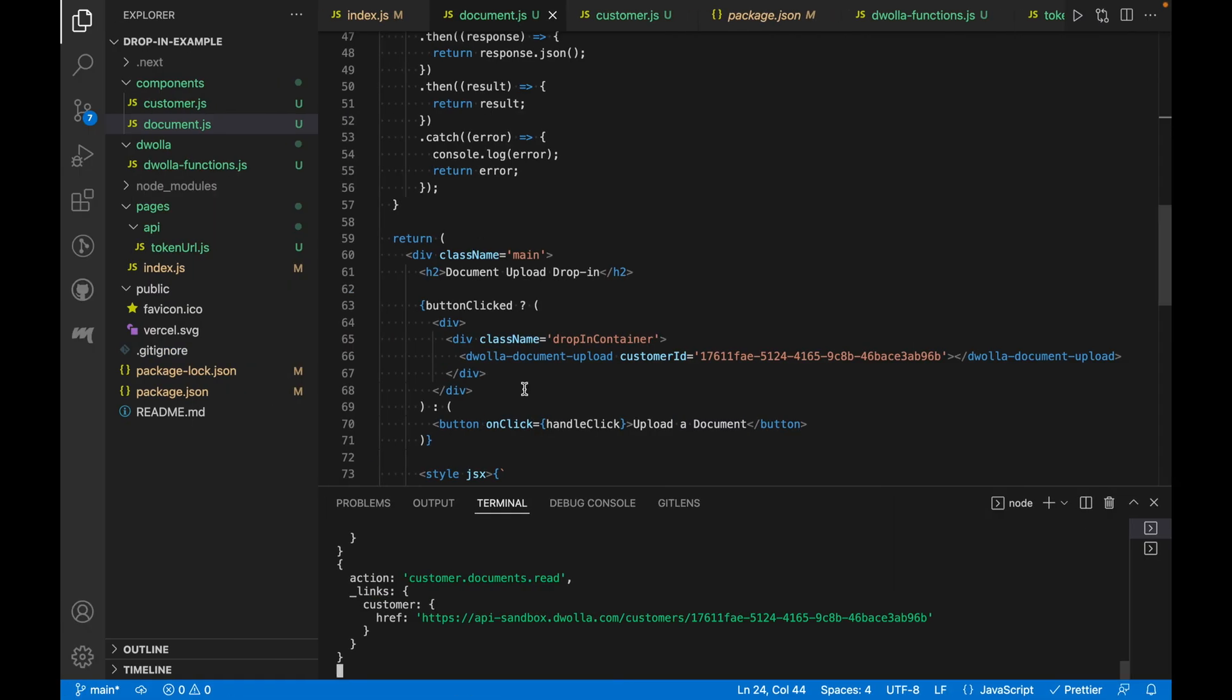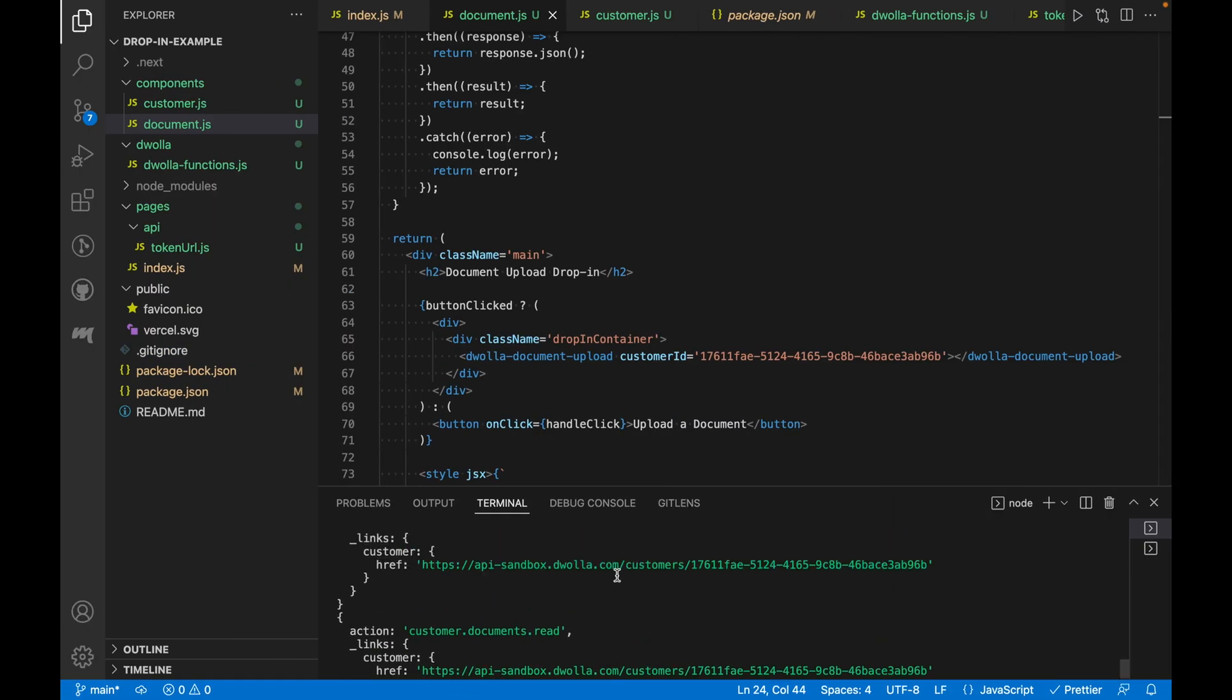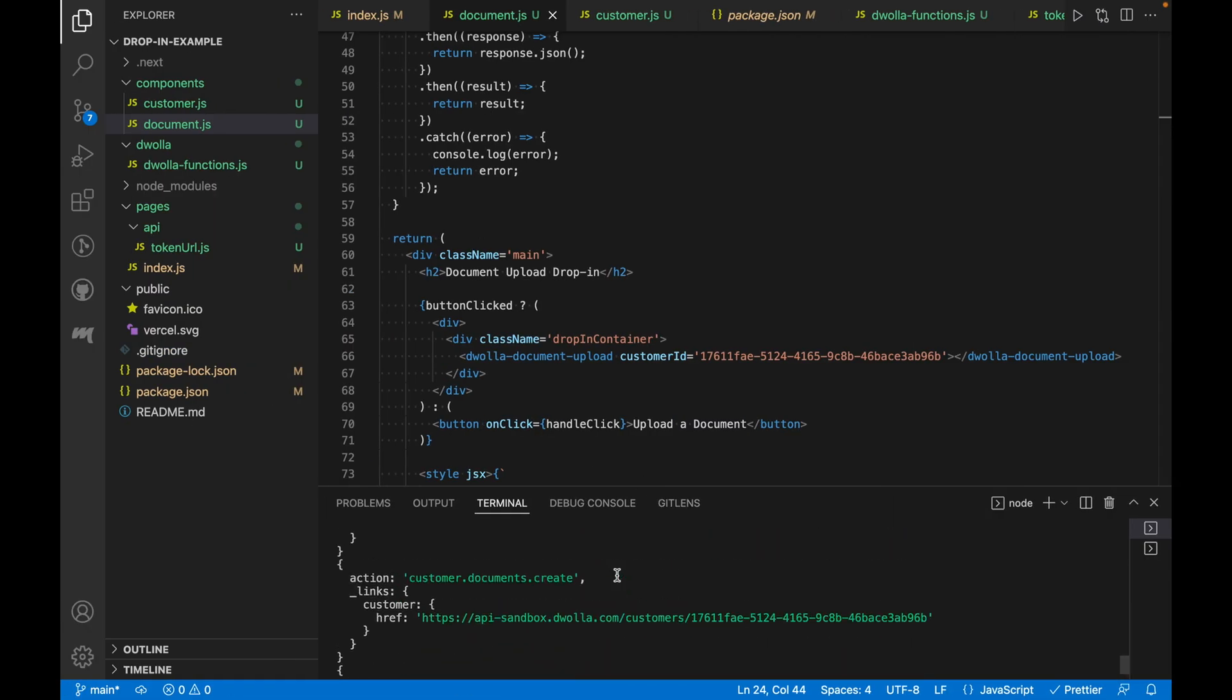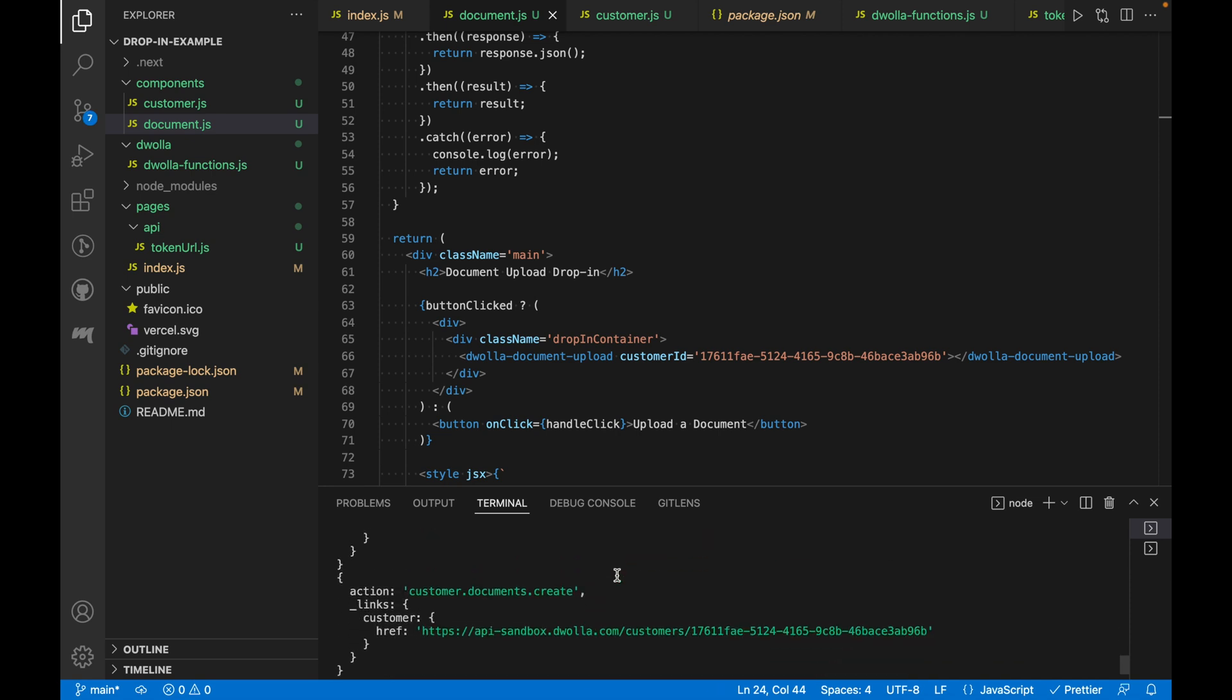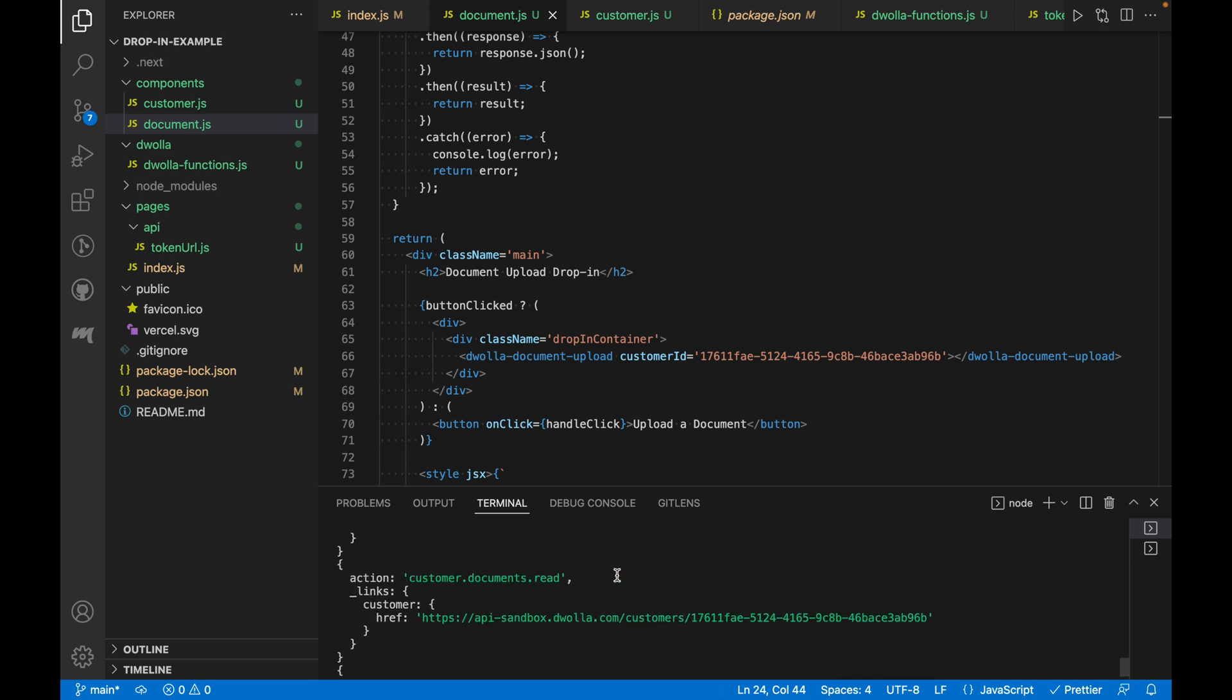Back in the project, our console log statement printed out the actions that were sent to the client tokens endpoint throughout the document upload flow.